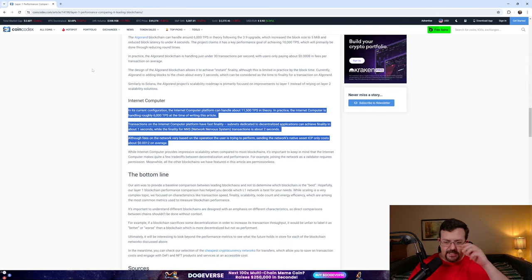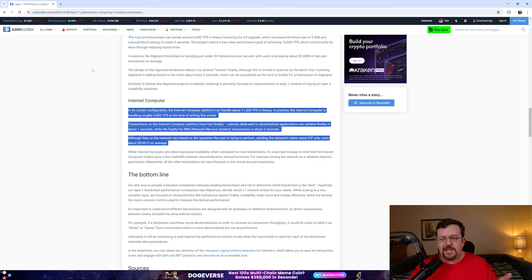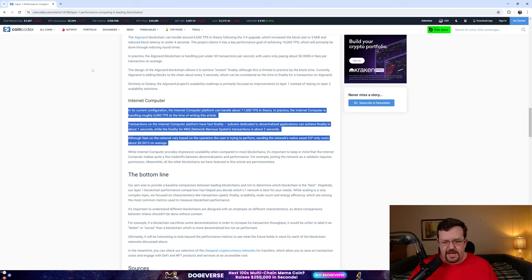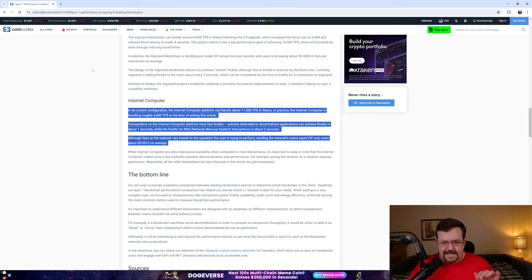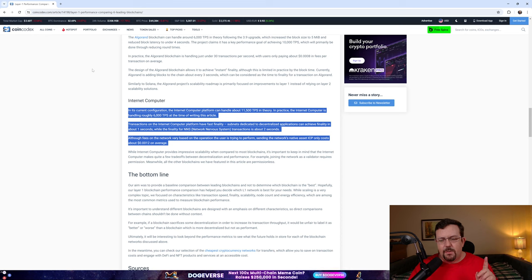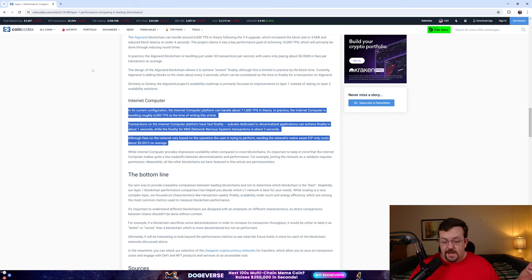Scrolling down further, Internet Computer, in its current configuration, the Internet Computer platform can handle about 11,500 transactions per second. In theory, in practice, the Internet Computer is handling roughly 6,000 transactions per second at the time of this article. In other words, according to this source, about six times more than Solana. Transactions on the Internet Computer platform have fast finality. Subnets dedicated to decentralized applications can achieve finality in about one second, while the finality for NNS is about two seconds. And then fees are also pretty low. Solana is pretty cheap. Internet Computer is even cheaper. Who would have imagined?